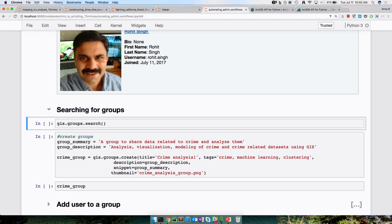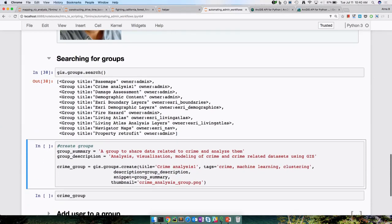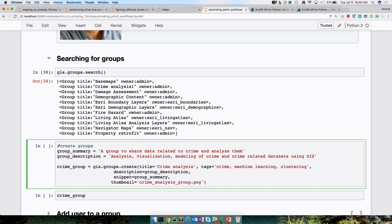I know that Rohit is interested in crime analysis and how we can use machine learning for solving crime. So let's create a group called Crime Analysis. We are giving it a title, a name, a summary, a description, and a thumbnail. All of this together creates a new group captured in a variable called crime_group. We just created a Crime Group — it's a fully furnished group with a thumbnail and description. To add a user to the group, just call that group object dot add_users.